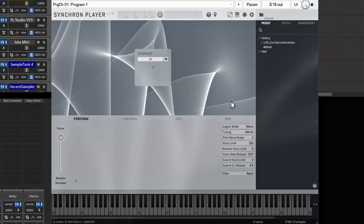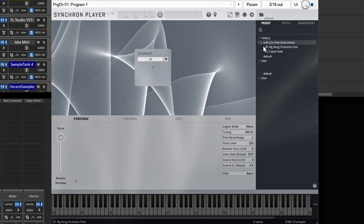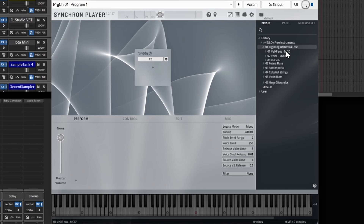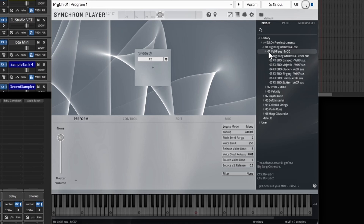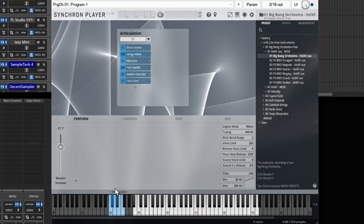I'm going to start off with the Synchron Player — the link will be below to download. They have some free ones that I downloaded. I'm going to click on the big band. So starting with this big band orchestra, you click on the modulation one that has sustain. I have it set up on RipChord. If you don't have RipChord, I'll have that link in the description as well — it's a bonus for this video. I'm going to use RipChord on all the tracks so you'll be able to hear chords.